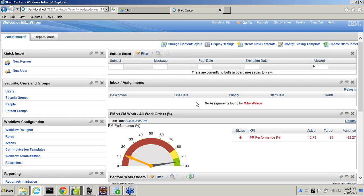Welcome to today's Lockout Tagout webinar. Just a couple of housekeeping items first. Everyone in the audience is muted. We will have a brief question and answer session at the end of the webinar, and at that time I'll ask you to use the raise your hand feature on your webinar panel, and I will call your name and open up your line. This is going to be a very fast-paced webinar focusing on the capabilities of TRM's Lockout Tagout Manager.